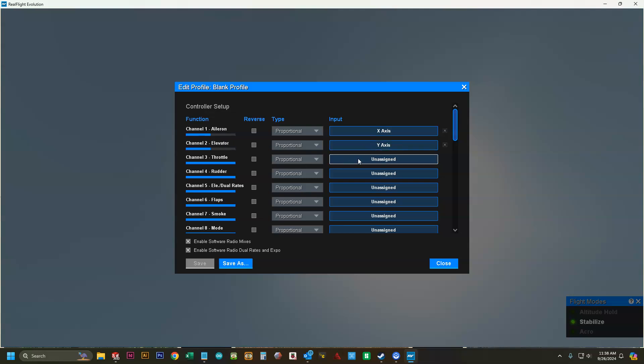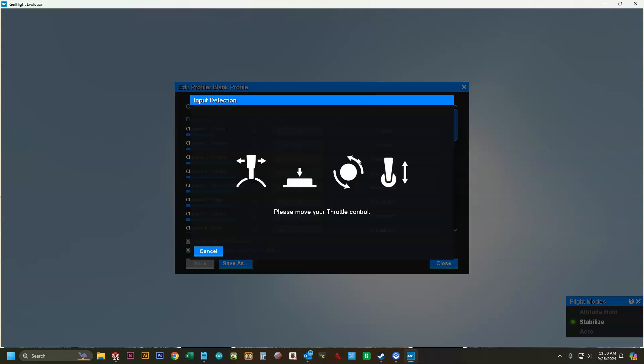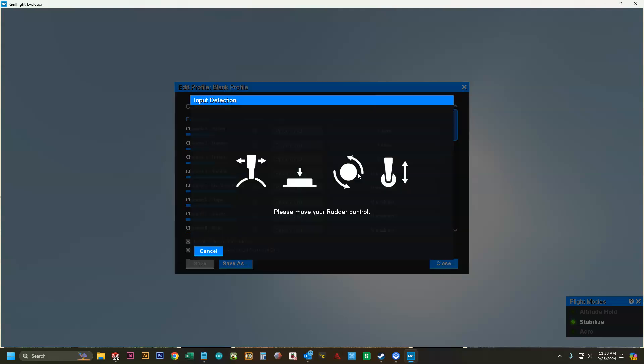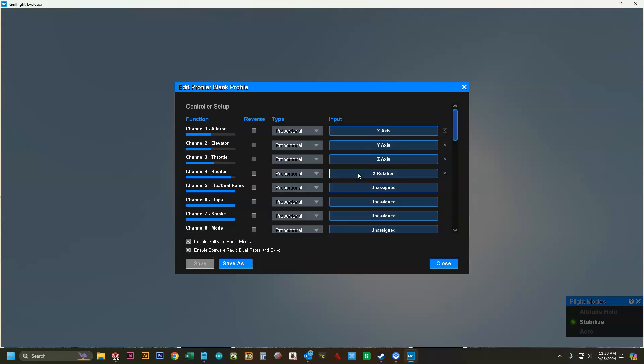Click unassigned for throttle and move the left stick up and down. Click unassigned for rudder and move the left stick left and right.